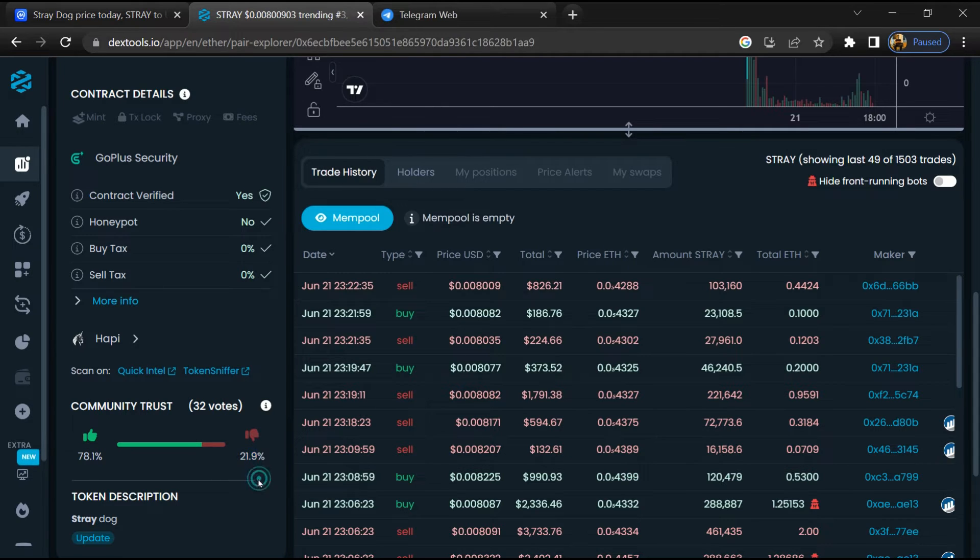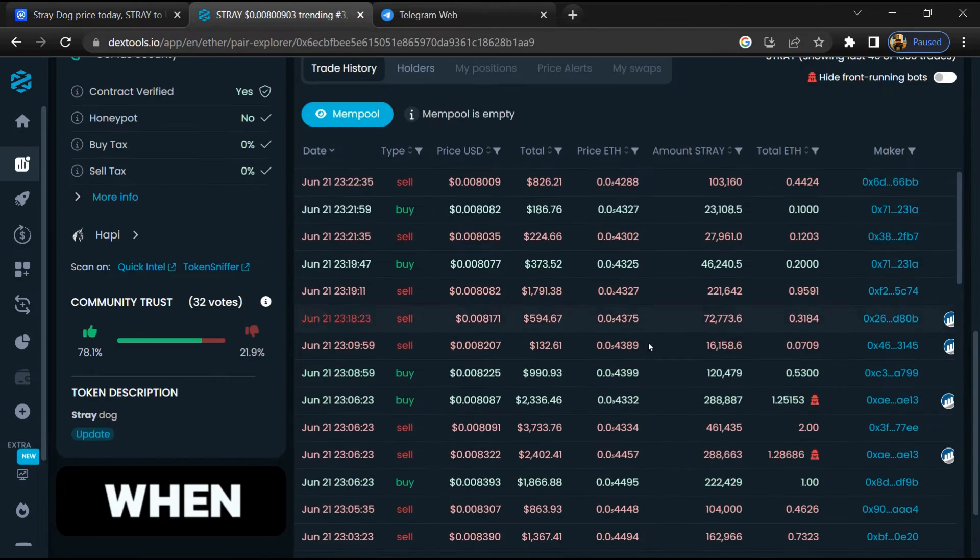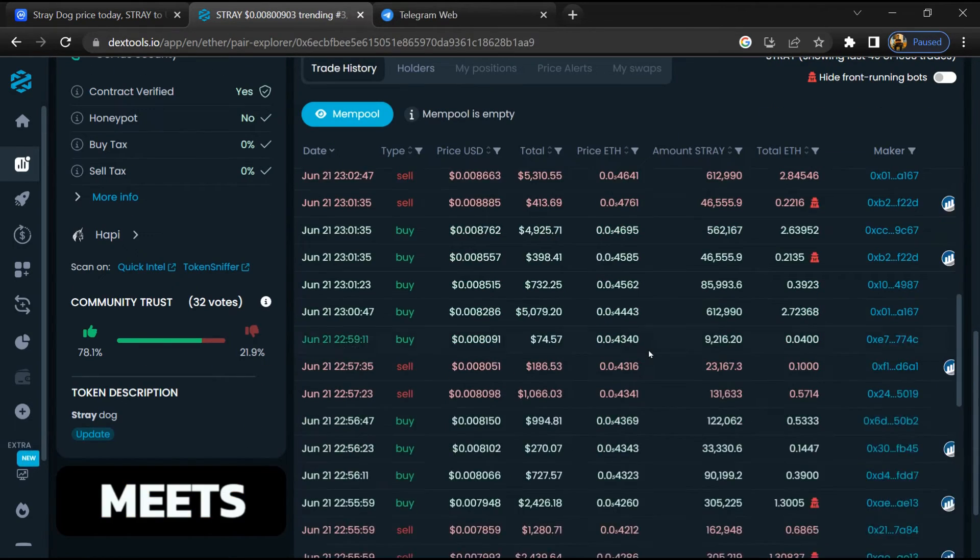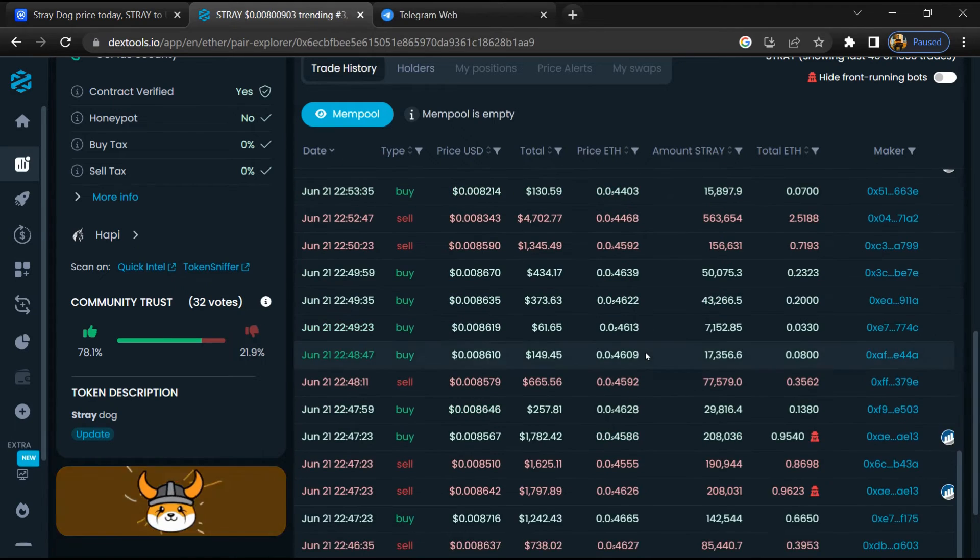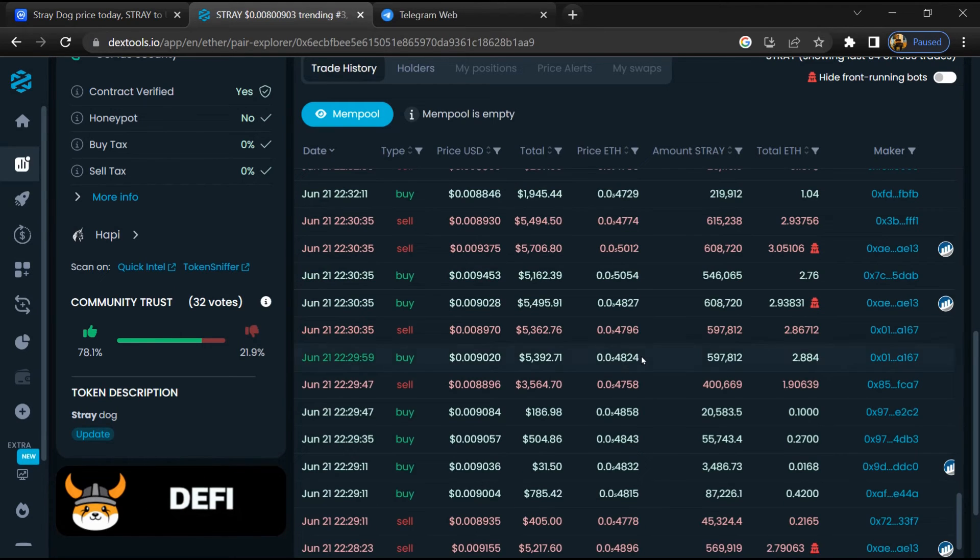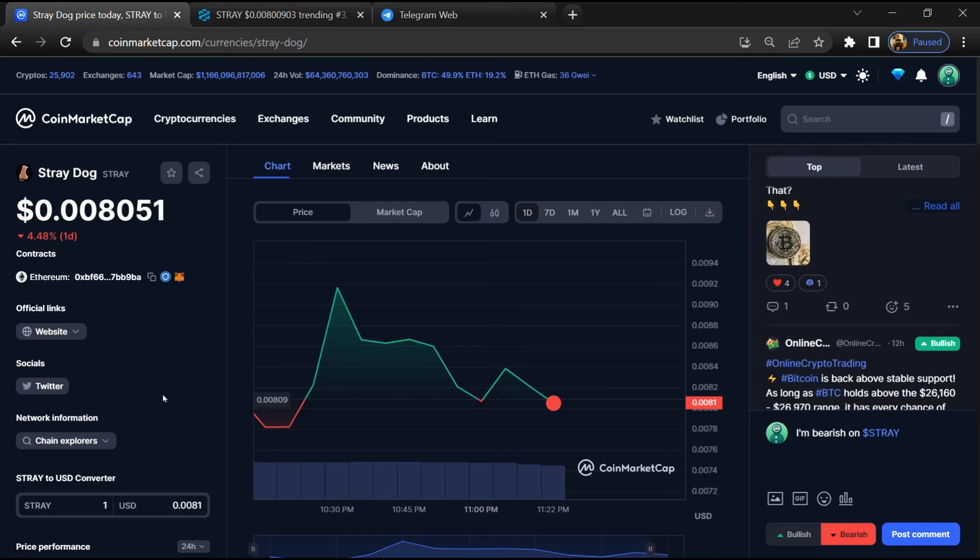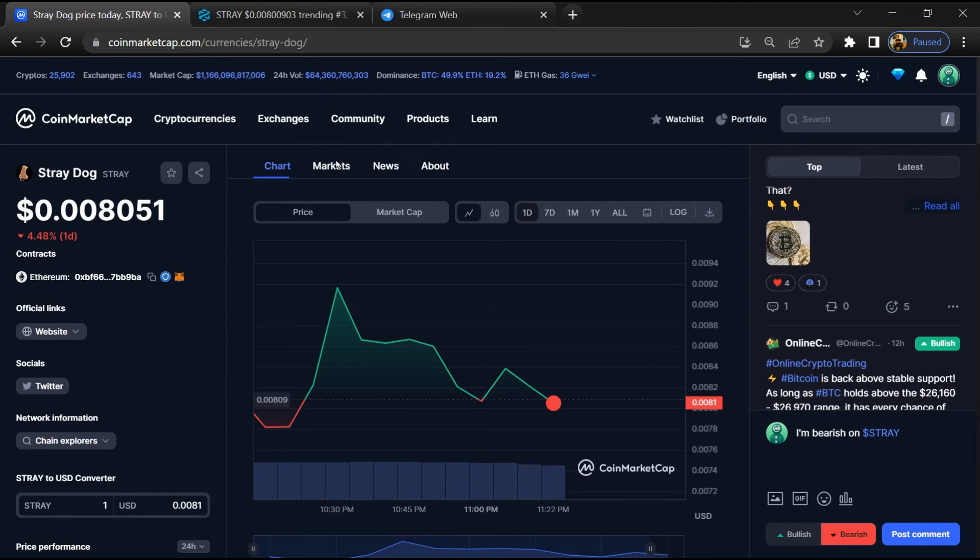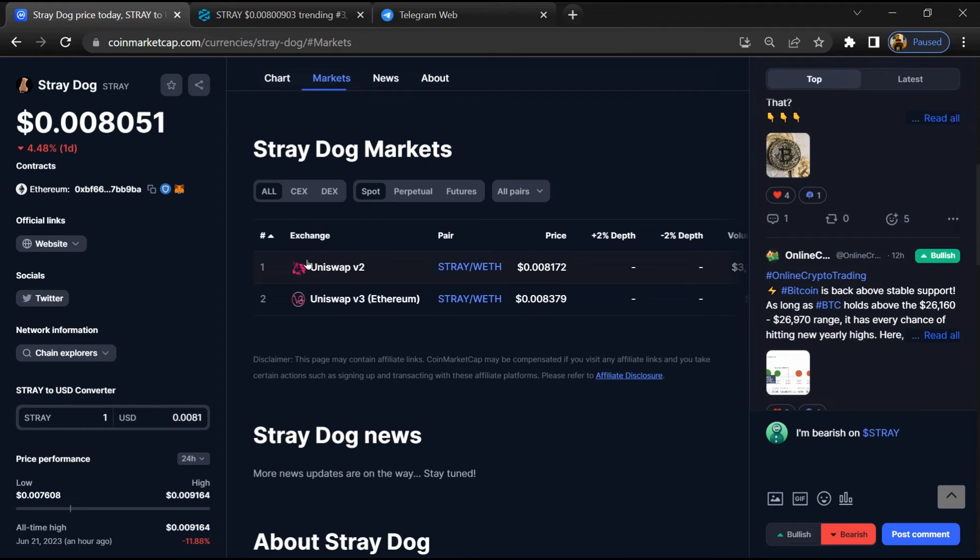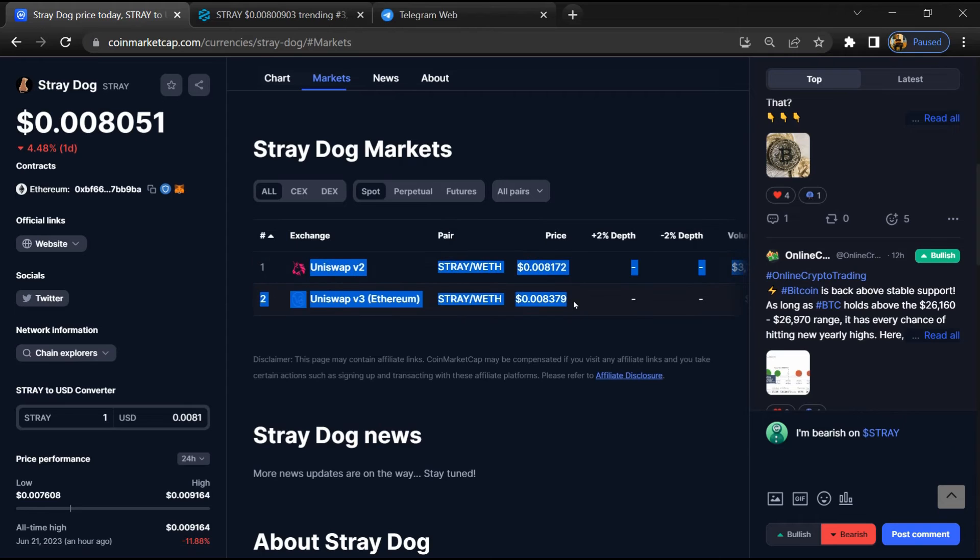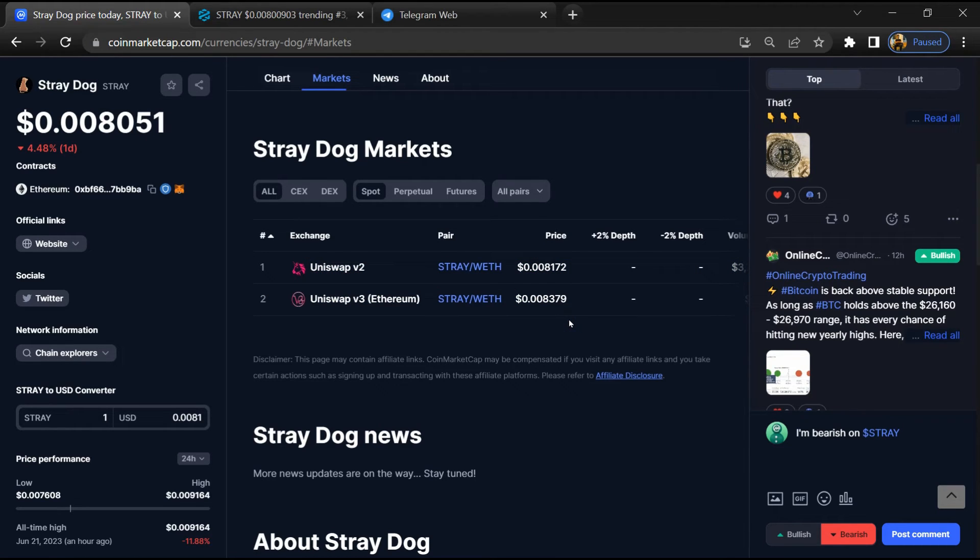Now here you can check buying and selling transaction details. After that, go to coin market cap and click on the market section. Now here you will check that this token is available or not on popular exchanges like Binance, Coinbase, Kucoin, Crypto.com, and Huobi.